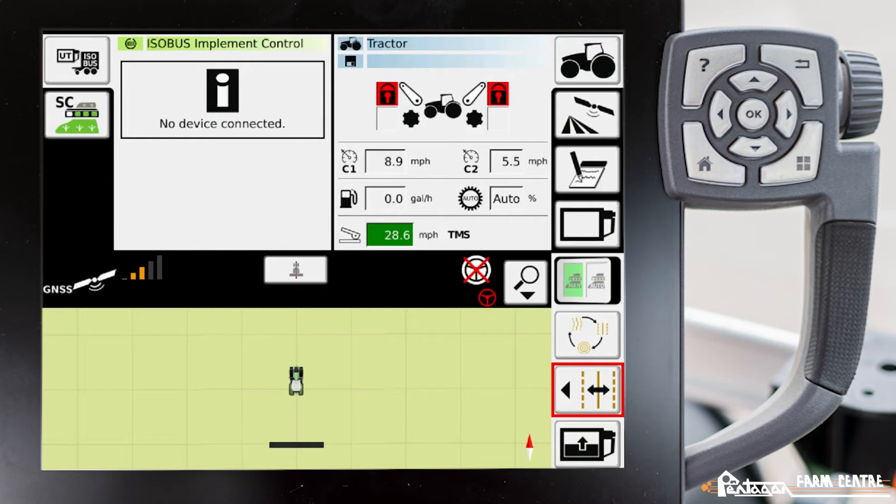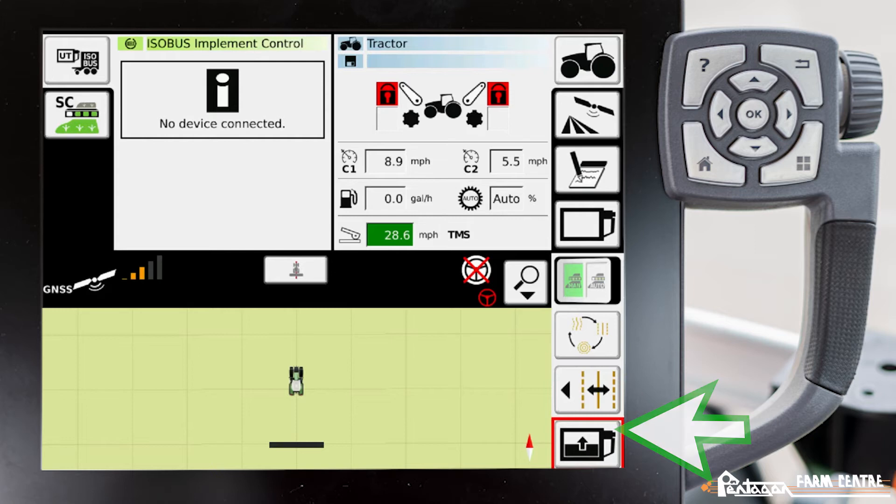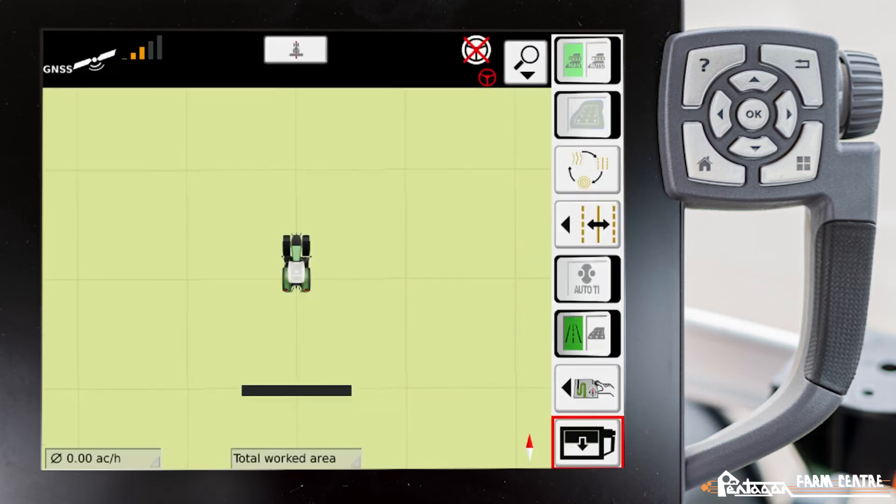And then our last view is full screen mode. We'll go ahead and push this bottom right icon here. While we're in the full screen mode, there are three different options viewable on the right-hand side.